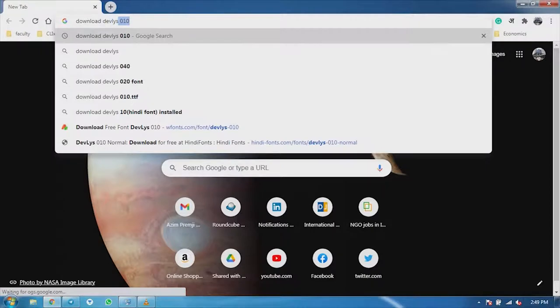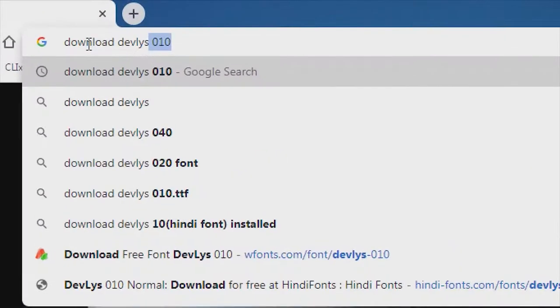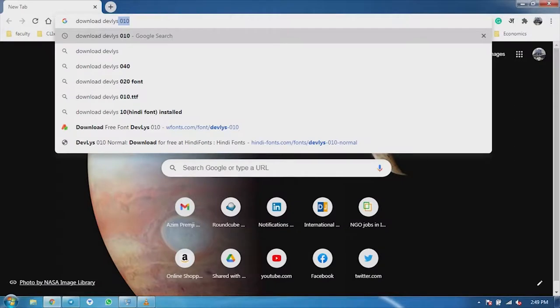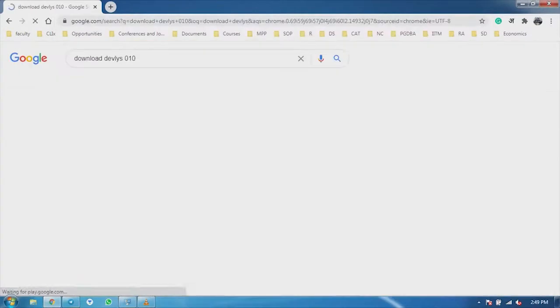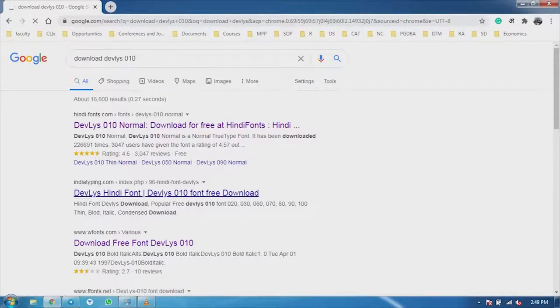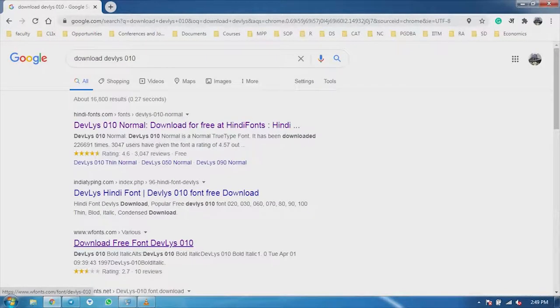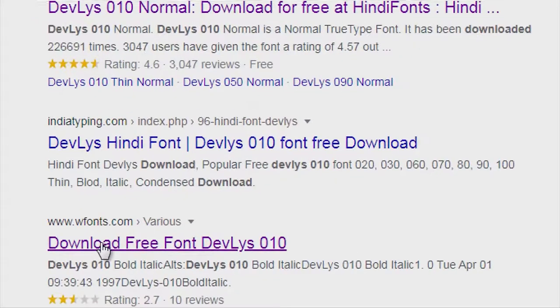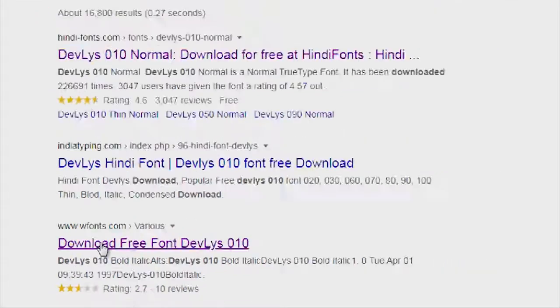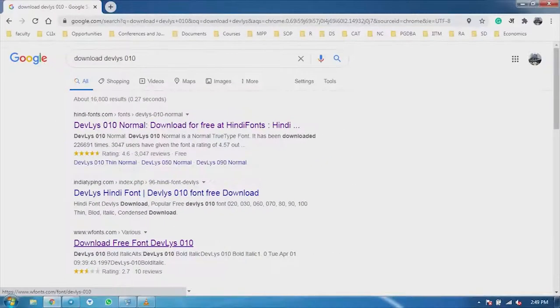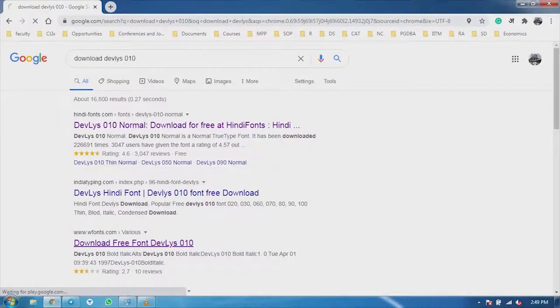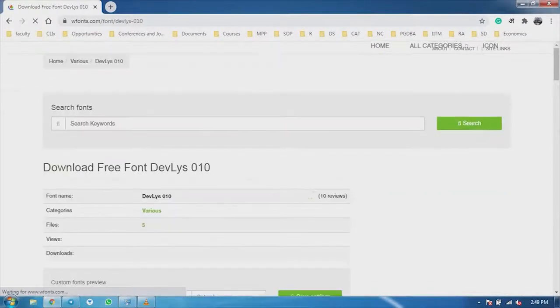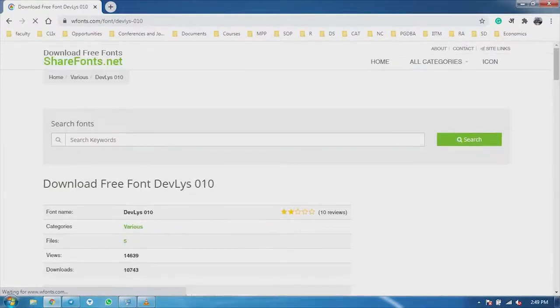After I type it, we will enter. Now, we have a download of Devolish. The third number is Download Free Font Deolish 010. I clicked it.